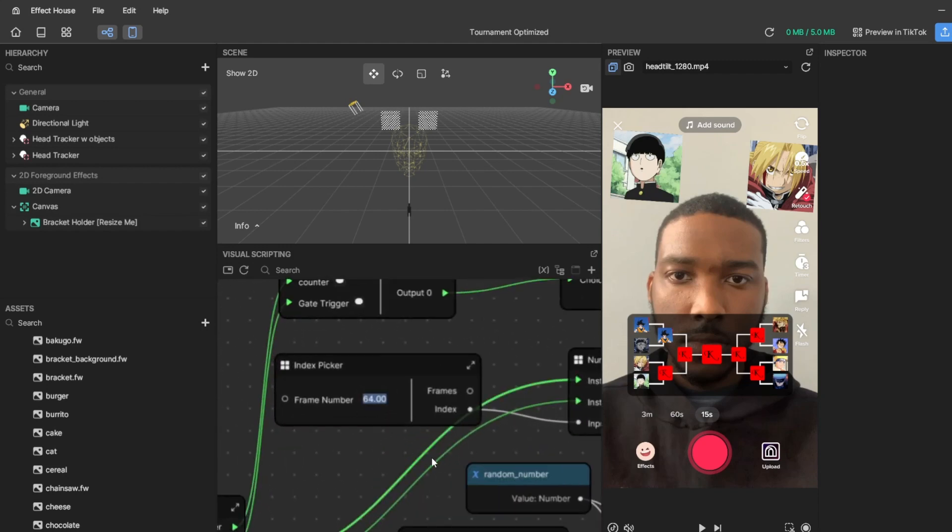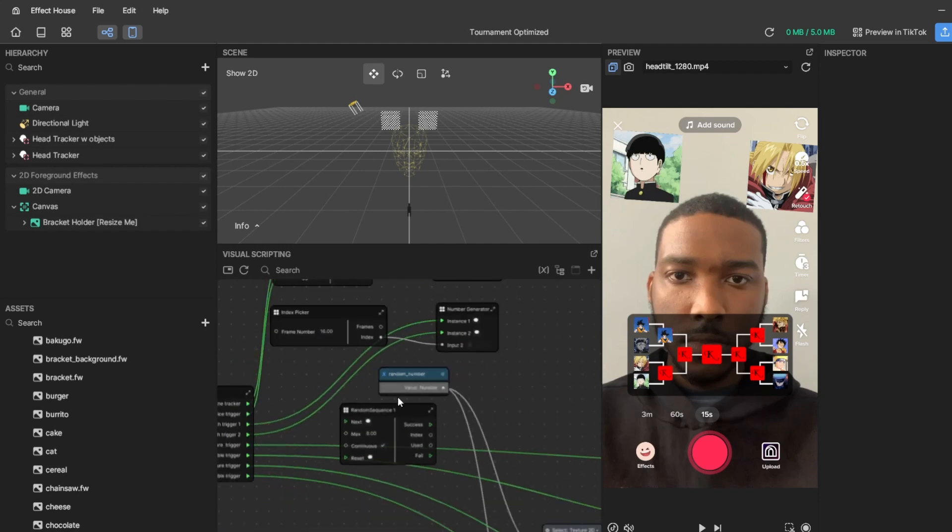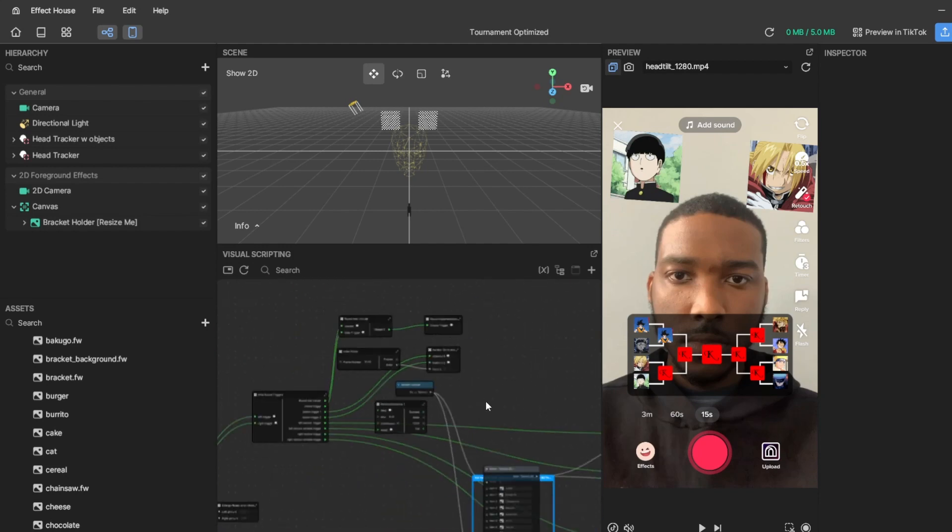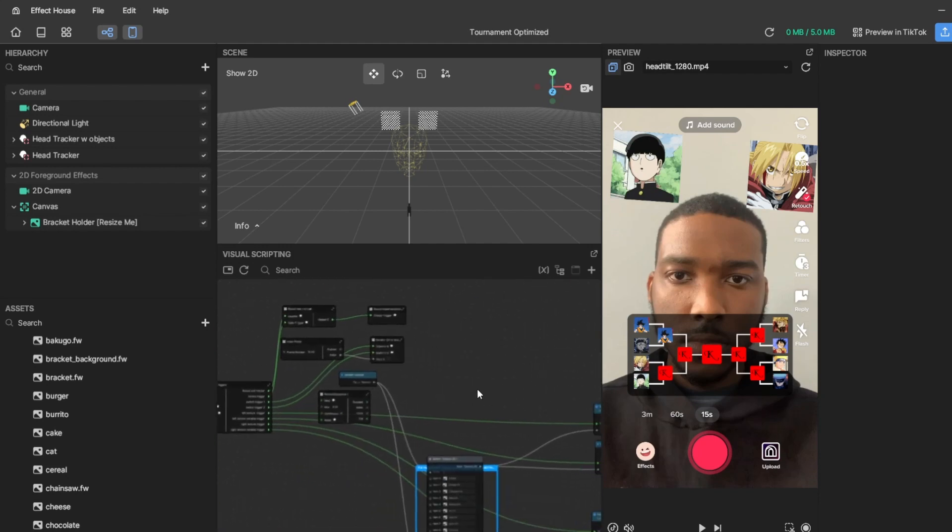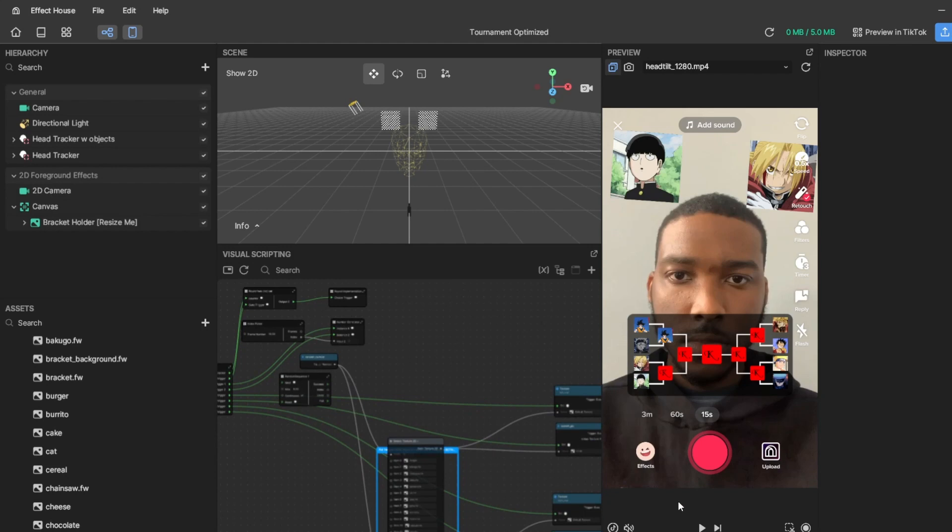All right, so let's set this back to 16 and there we go. So what's another question - another question was how to change the plane sizes.